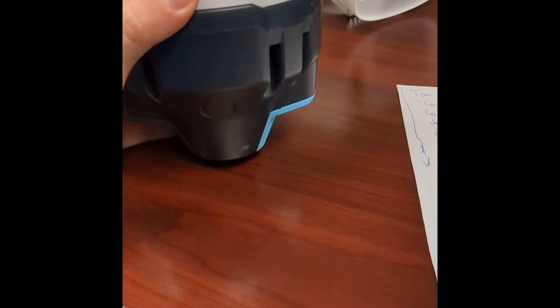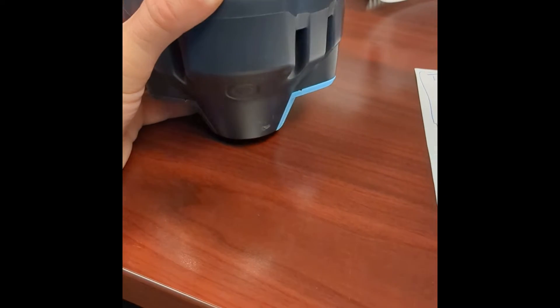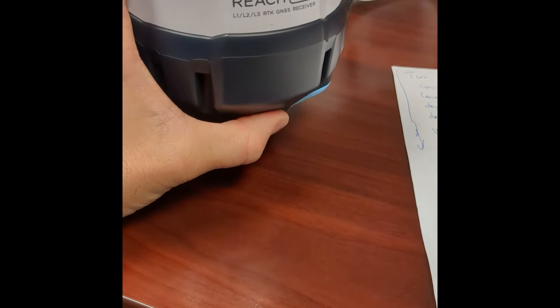Alright, so we're here with the Emlid Reach RS2, and we're going to go ahead and turn that on.